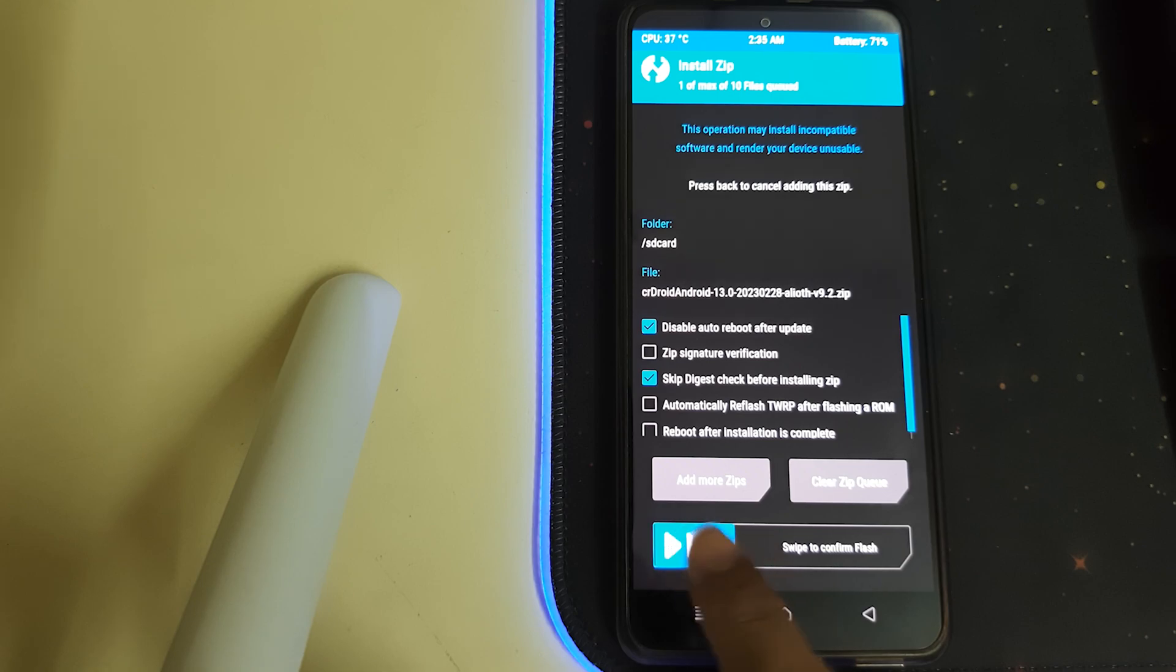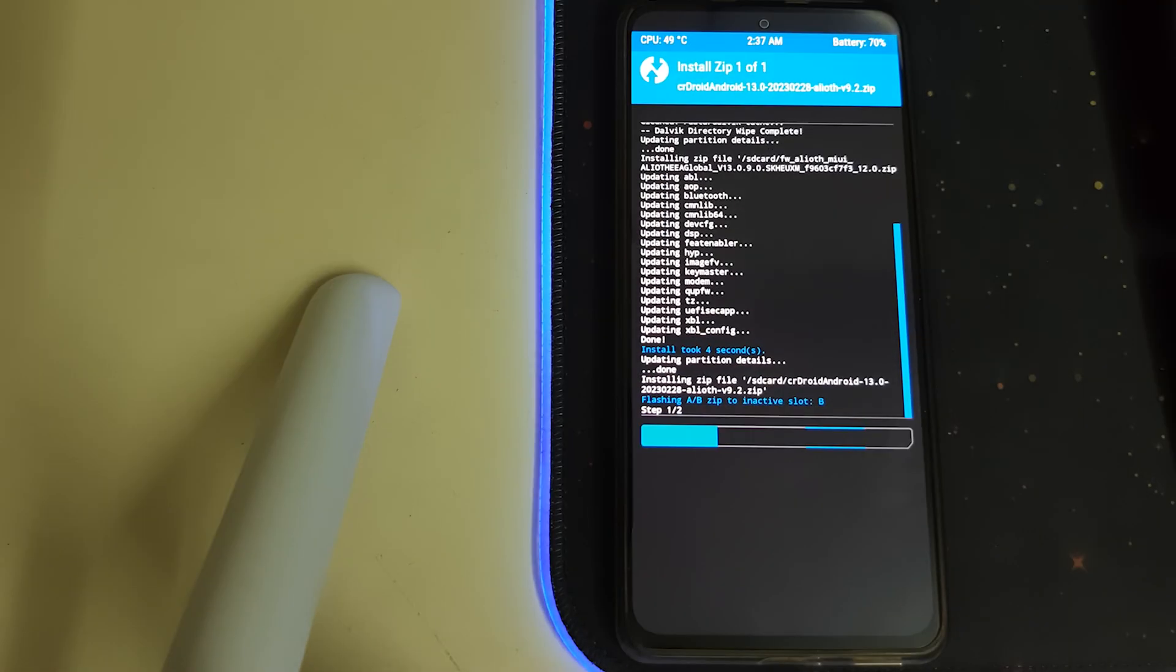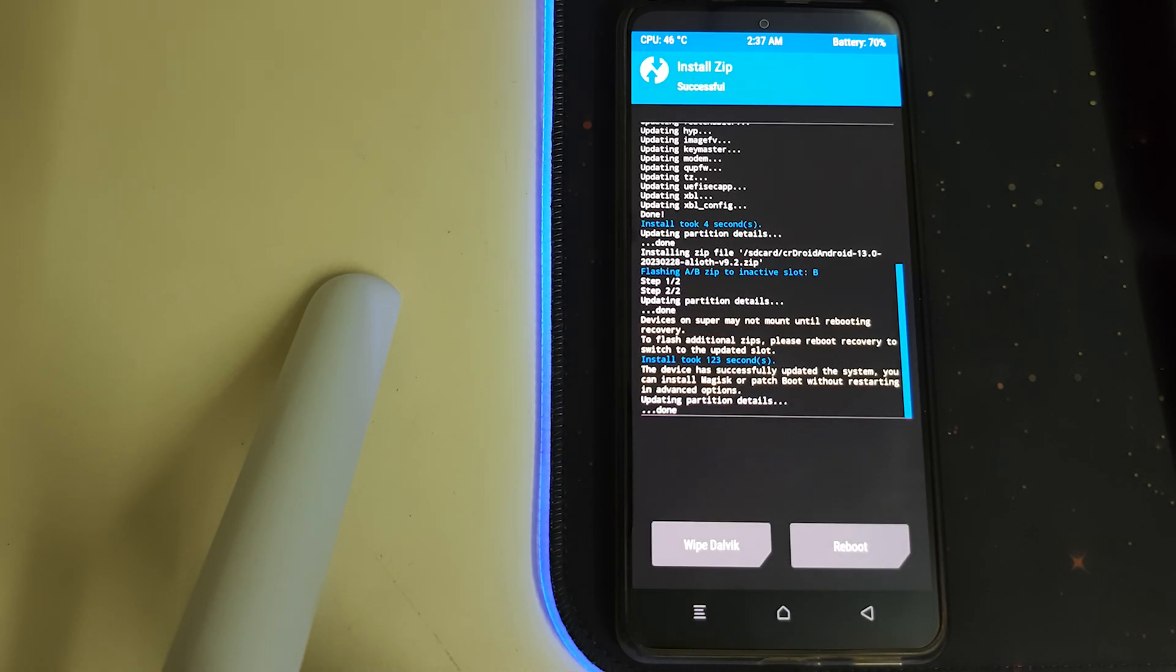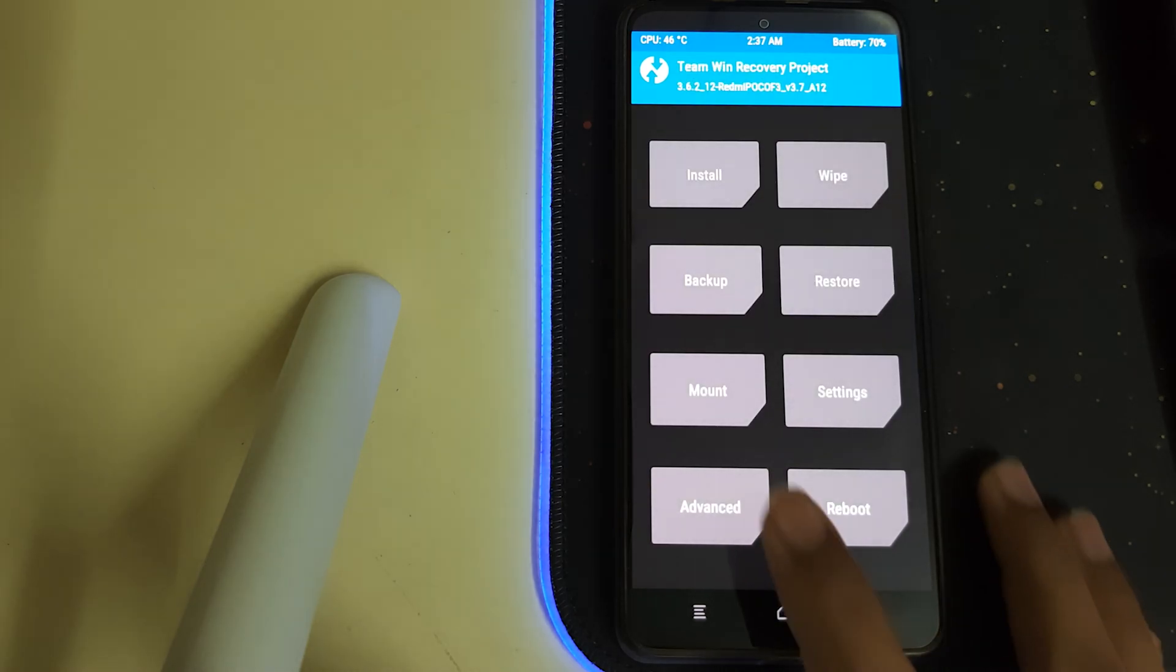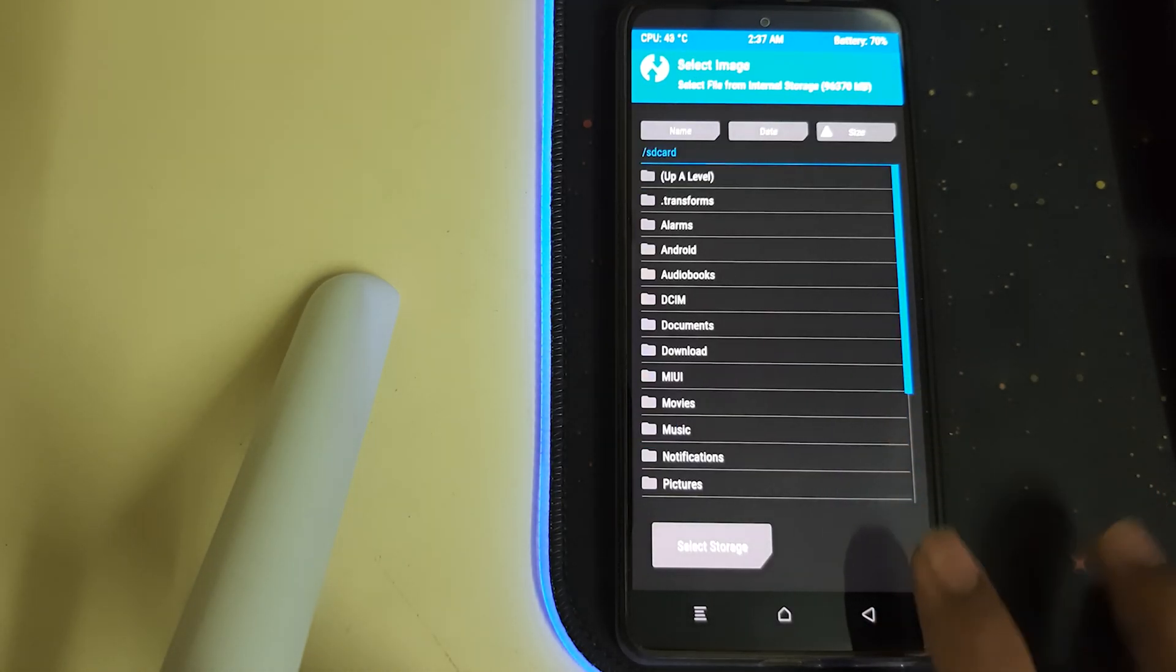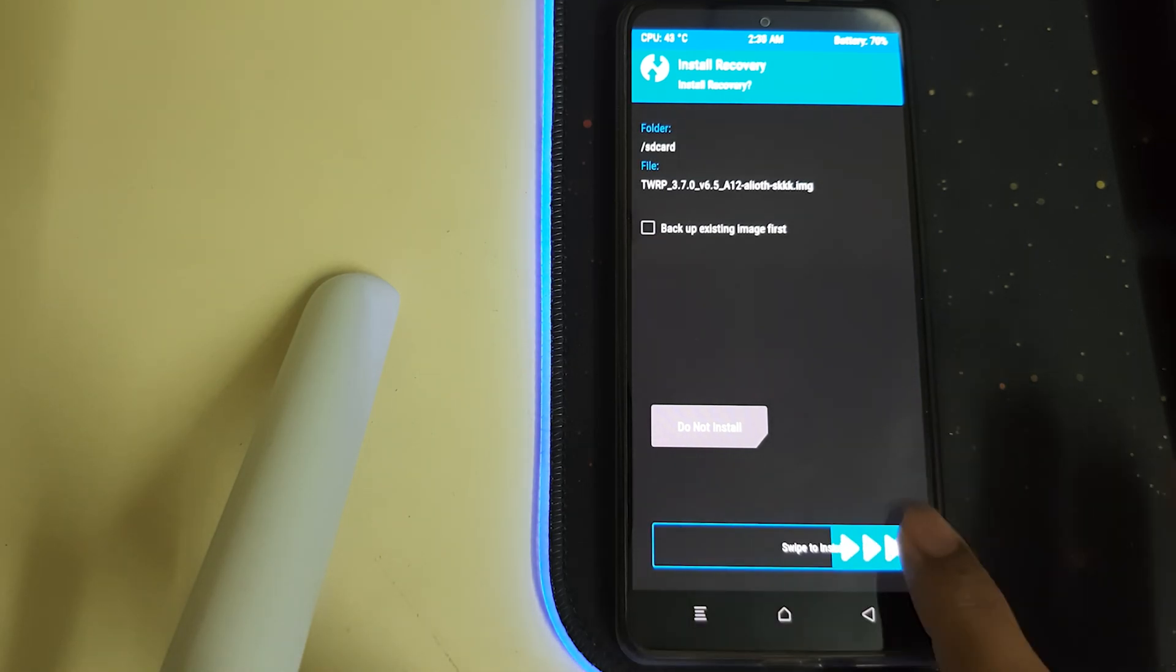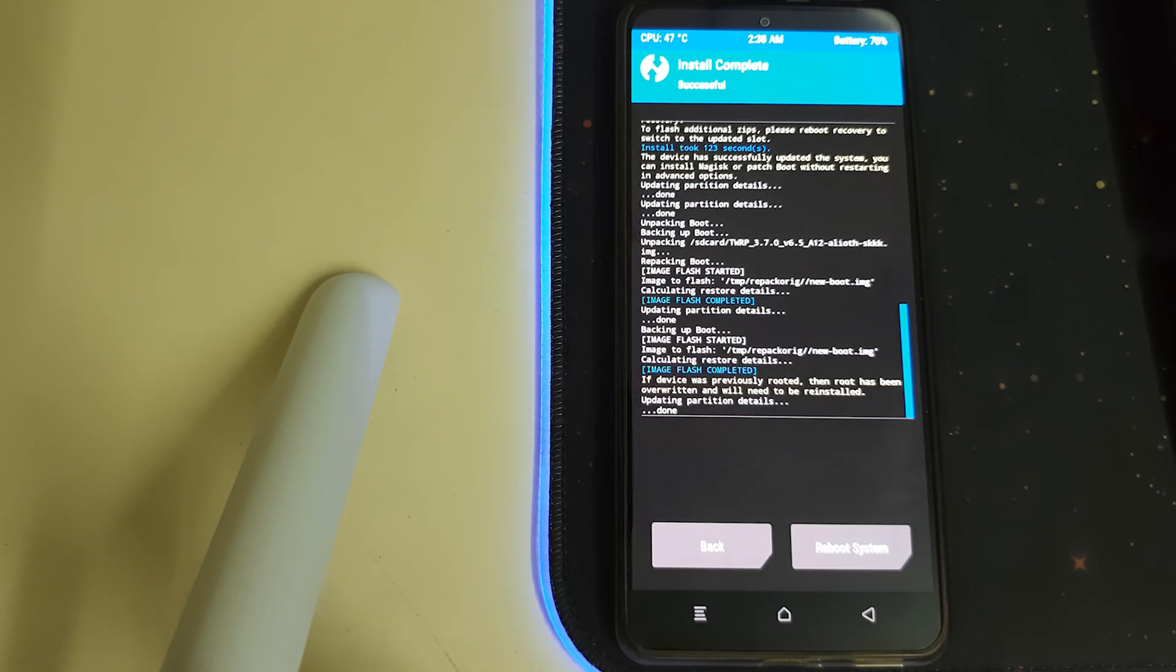Once your ROM is flashed, go back, go to Advanced, go to Install Recovery RAM disk, scroll down, select your TWRP image, and then swipe to install.